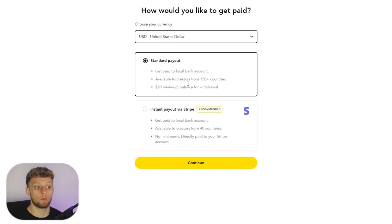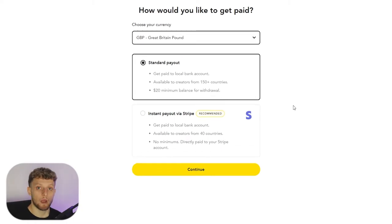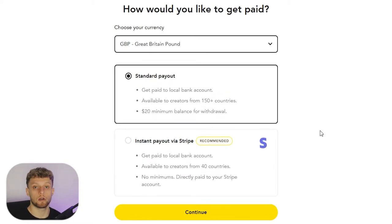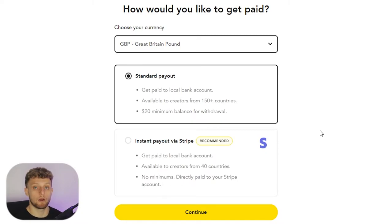Now it should take you to the next step which is going to be payment. For payout here you've got two different options: you've got your standard payout and you've got your instant payout via Stripe.